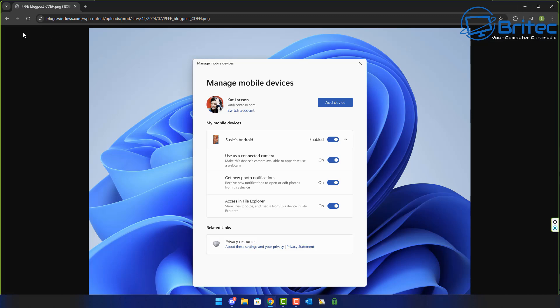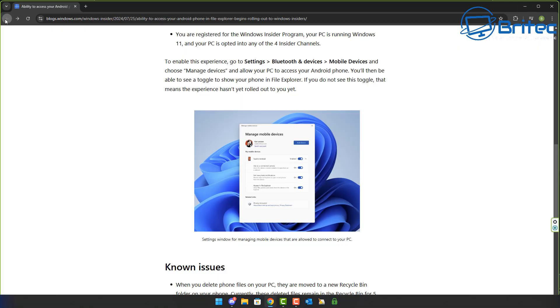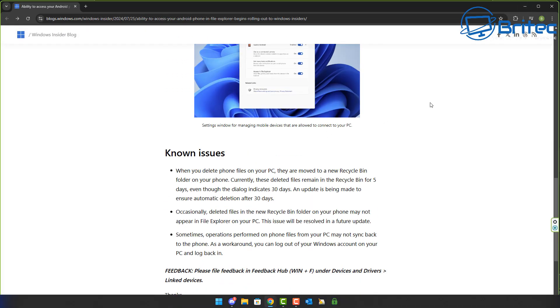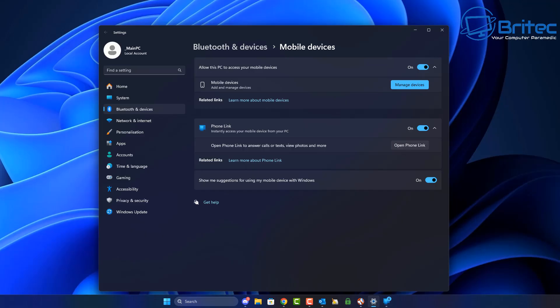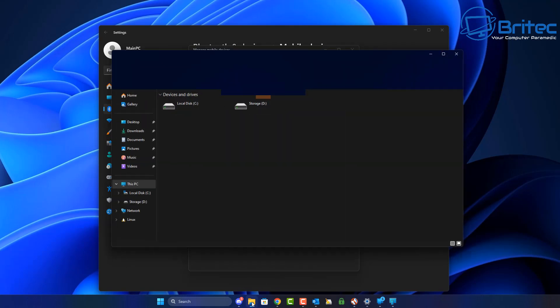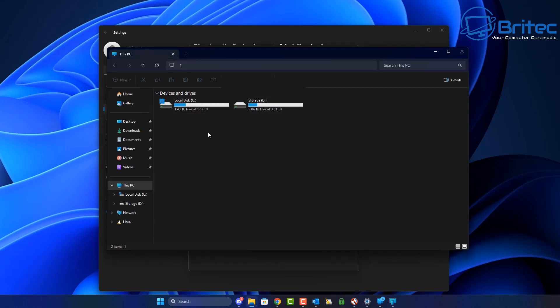On my system, I don't see the access files in File Explorer because I'm not on 24H2, I'm on 23H2, and it hasn't been rolled out for me just yet. But if I did, it would be listed right here and you'll be able to toggle that on and connect to it and access all that information via File Explorer itself, which is going to be very useful to a lot of people.